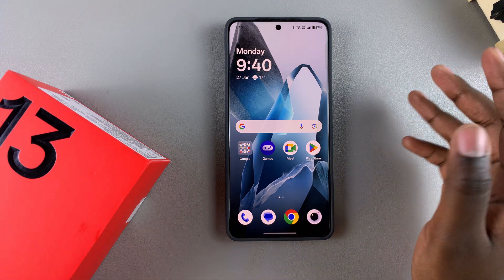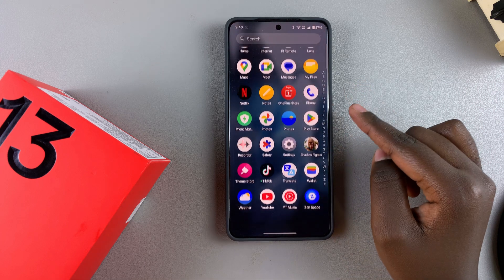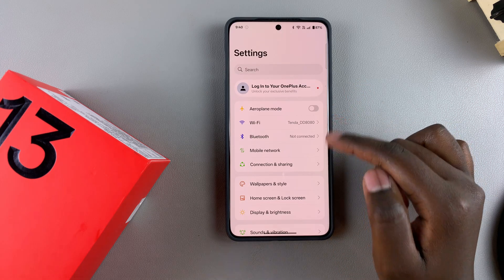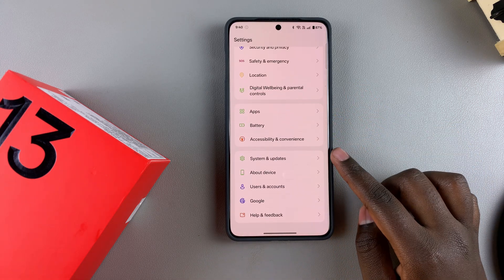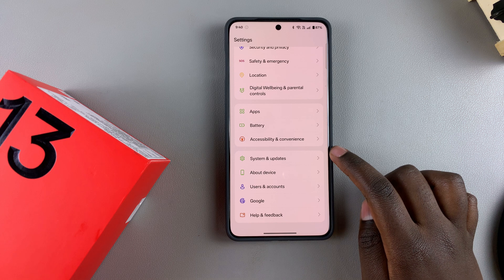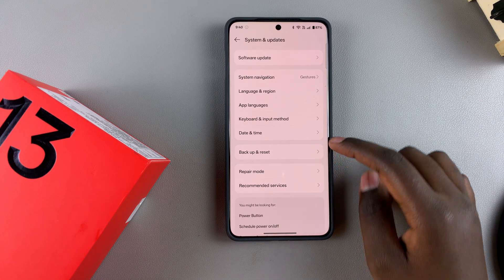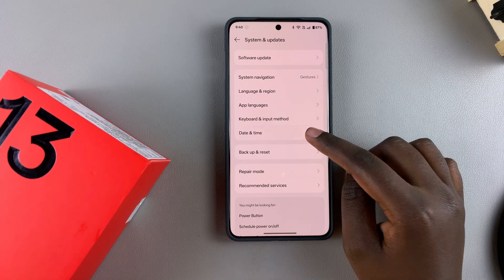If you want to learn how to do that, start by opening the Settings app. Under Settings, look for System and Updates and tap on it. Then from here, tap on Date and Time.